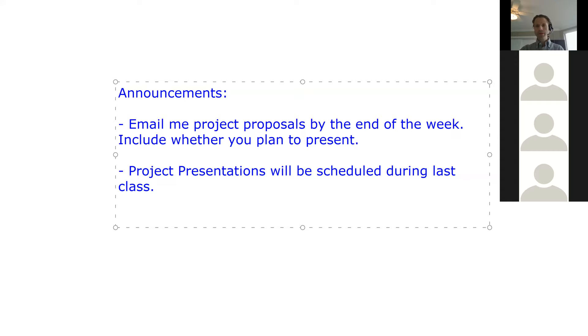All right, guys. Well, I have 11 o'clock, so we'll go ahead and get started. Welcome. Before we dive into our topic for the day, which is going to be multiple instance learning, just a few announcements.